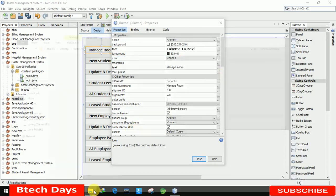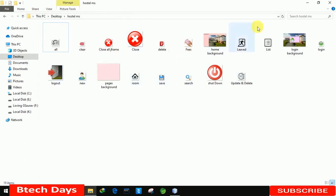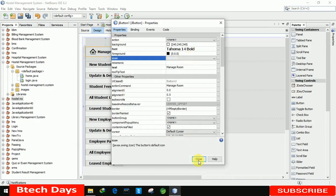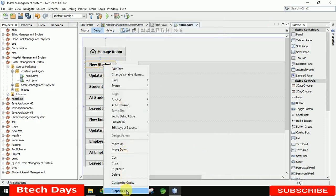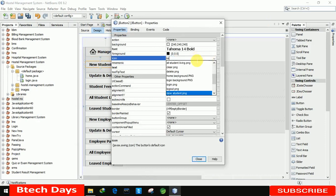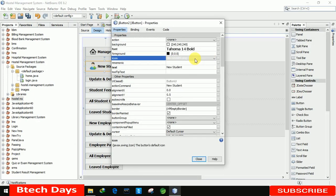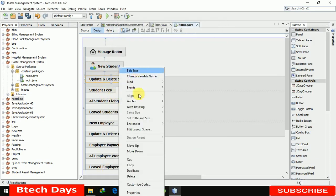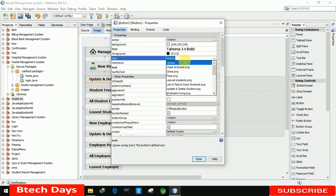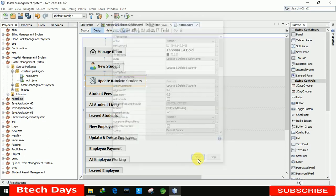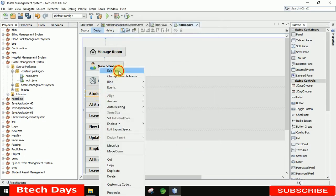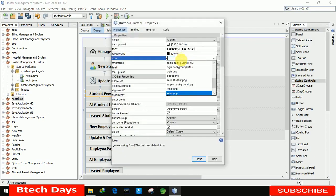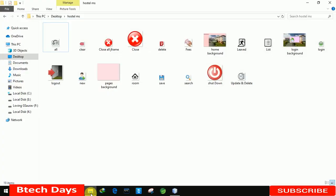Let me check the image names. For Manage Room, the image is 'room.png'. The next one is for New Student — the PNG is 'new_student.png'. After New Student the next is for Update and Delete, so we use 'update_delete.png'. For Student Fees, the image name is 'fees.png'.